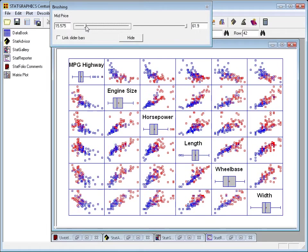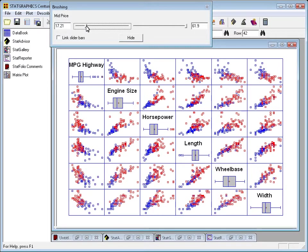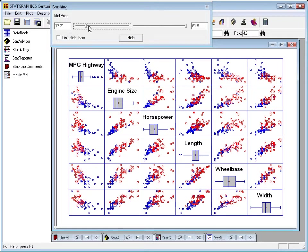And the more I change that, the more you'll see that the higher priced automobiles, the ones that are still colored red, are those that tend to get poor miles per gallon. Why? Well, because they're high horsepower, they're long, they have a large wheelbase, and they're wide.